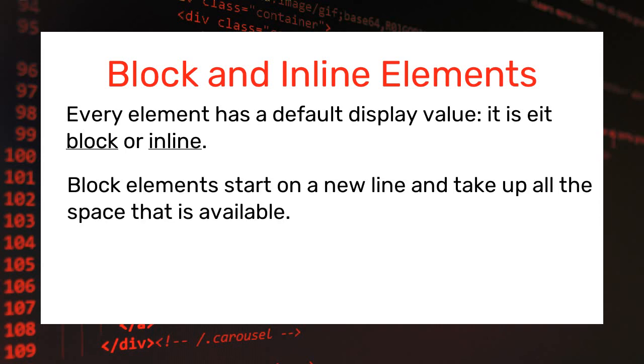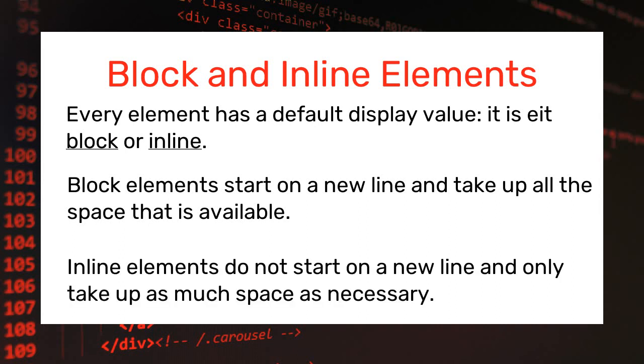Block elements always start on a new line and take up the whole space that is available. Inline elements, on the other hand, don't start on a new line and only take up as much space as necessary.